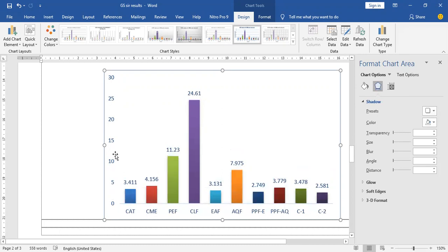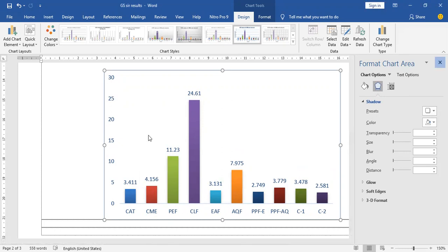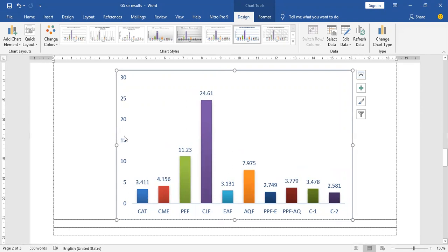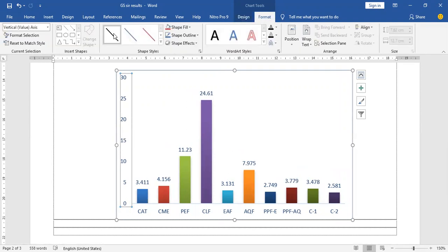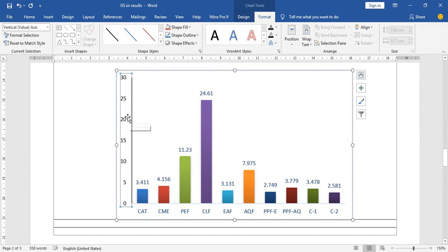I'm working with this graph in Microsoft Word. You can also work with this graph in Microsoft Excel. I'm going to select this, select format, and select black color, so this left-hand side of the graph along with the values becomes prominent.